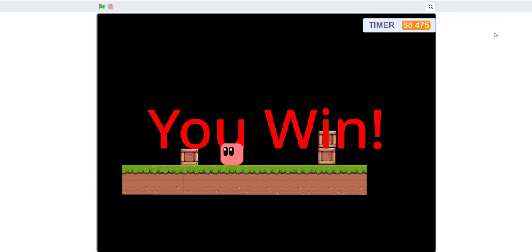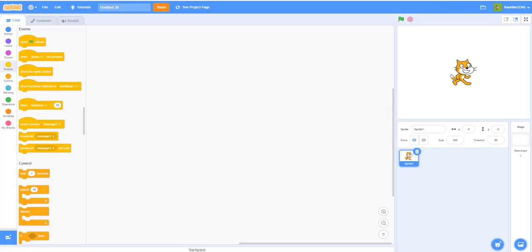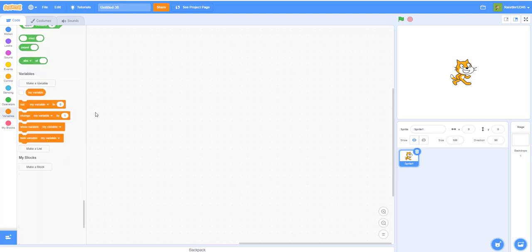Now let's start a new project and begin building the game. We only have three levels, but that's not all — you can make your own levels after learning how. We only did three levels because we don't want to make the videos too long. Let's get on to the code.